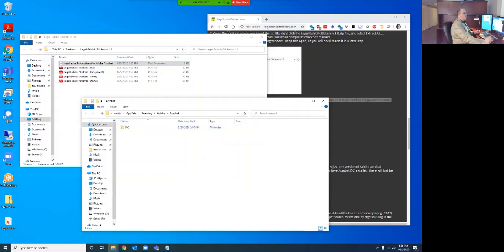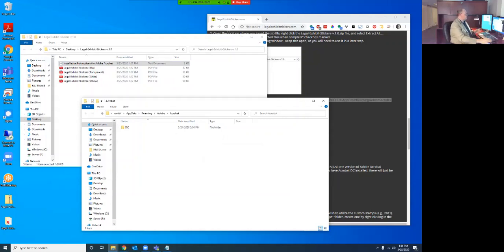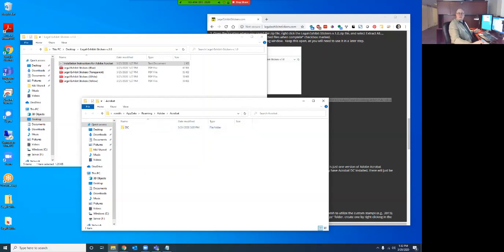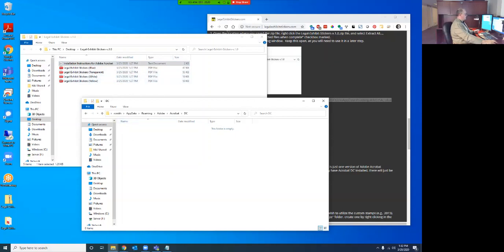Now, if you happen to have the current version of Acrobat, but as a standalone installation, the non-subscription version, you'll have another folder in here called 2015, and that is just the folder that Adobe put the stamps in. So if you have Acrobat Reader DC and the normal standalone installation version of Acrobat, you'll want to put these exhibits, you'll want to copy them and paste them into each one of those stamps folders. Now, in this one, you see we've gone into the DC folder and there's nothing in here. Well, that may be because I've never opened Acrobat Reader.